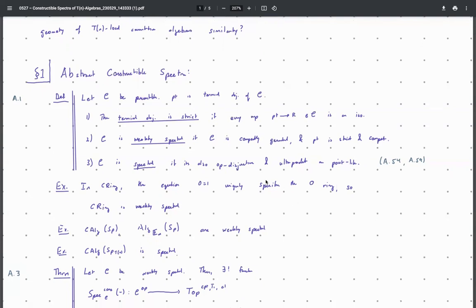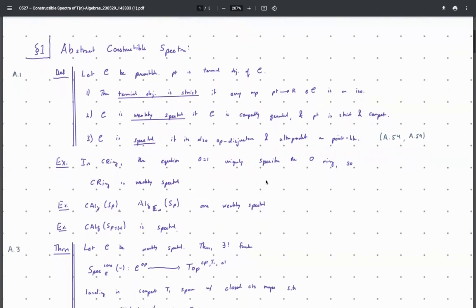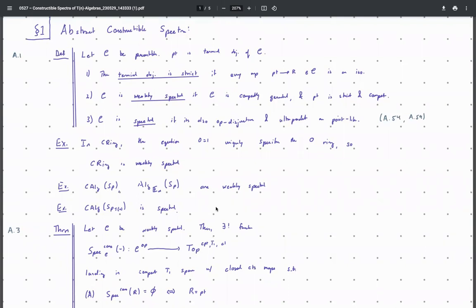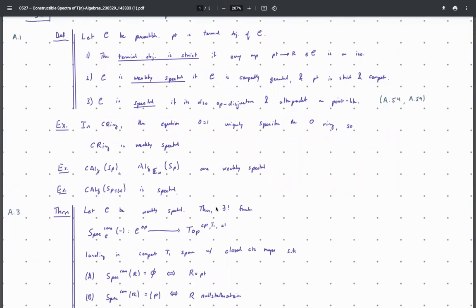The idea is that in the category of discrete commutative rings, the equation zero equals one — saying the multiplicative unit and additive unit are the same element — uniquely specifies the zero ring, which is the terminal object. So the category of commutative rings is weakly spectral, and weakly spectral categories are abstractions of ring-like objects. The category of commutative algebras in spectra, or E∞-algebras in spectra, are all weakly spectral, and the TN-local category is in fact spectral, with many nice properties.